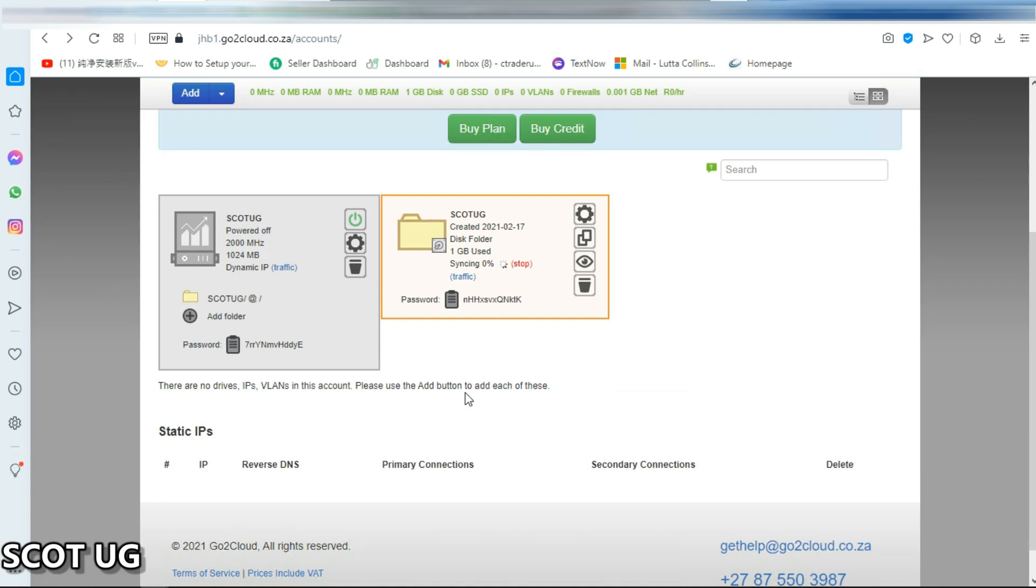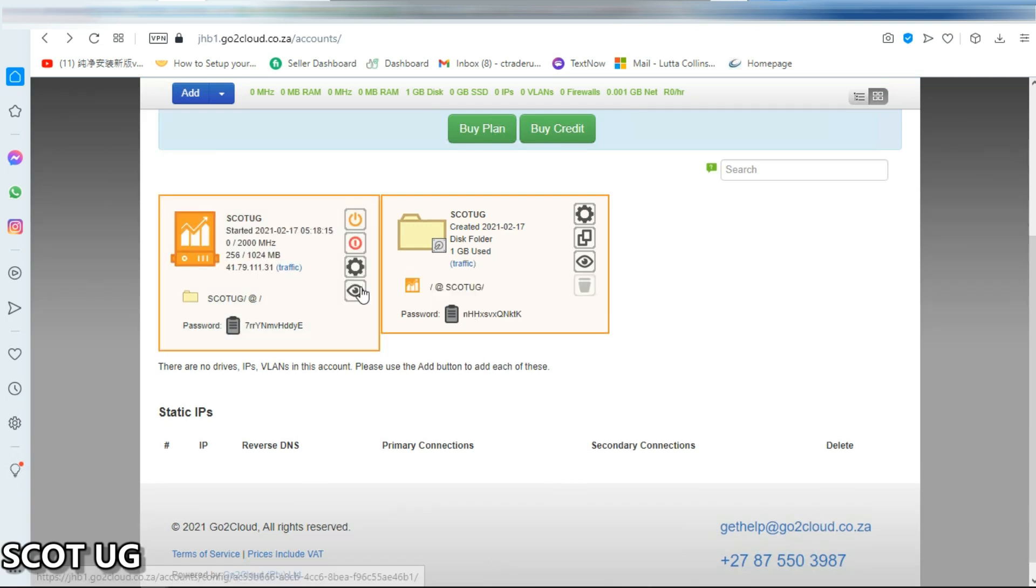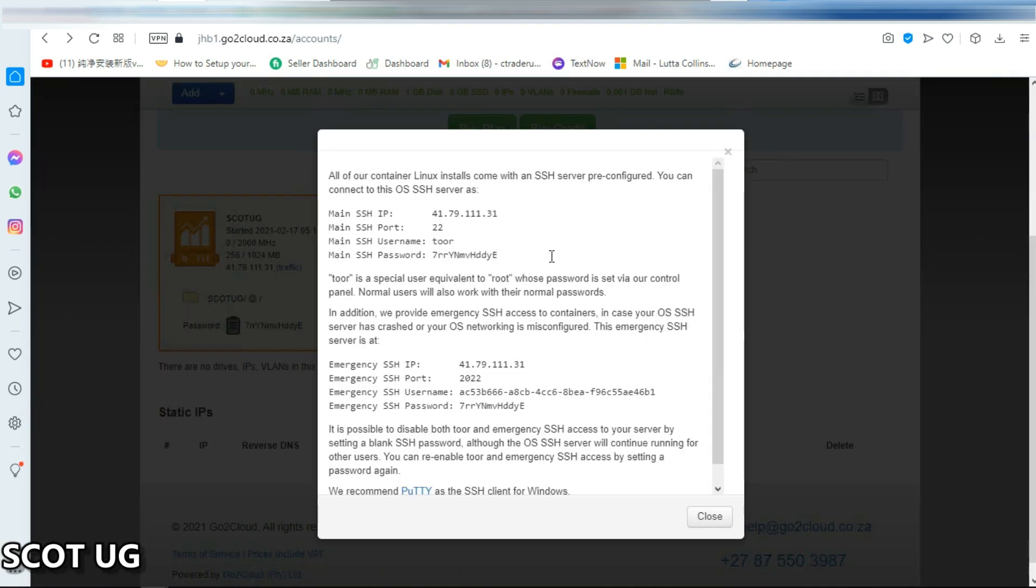So the server is being created what you wanted. Then you click this button over here and they'll prompt you your main IP. All you need to do is to copy this.